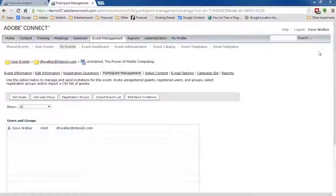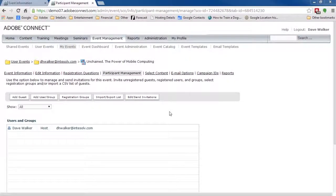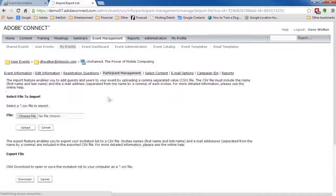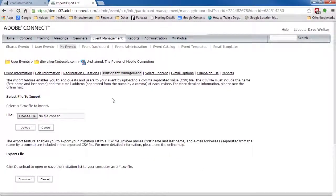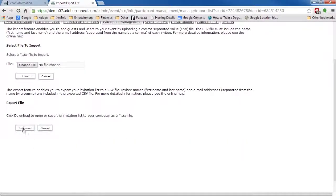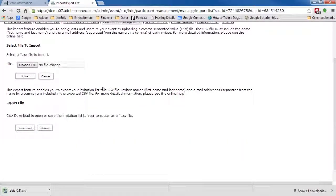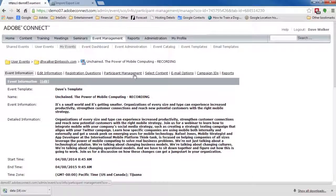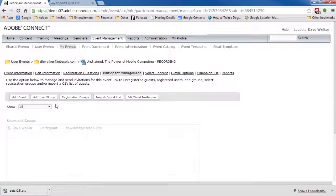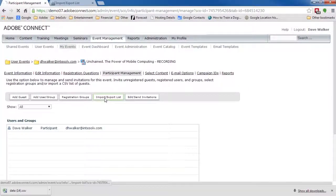If you want to make the process even simpler for them, you can export your list of registrants from your original event and import them into the new event, approve them all in advance, and send them directly to the login page instead of the registration page.